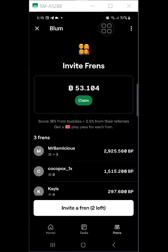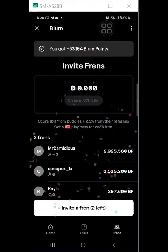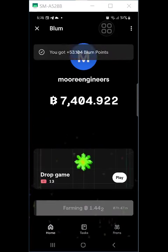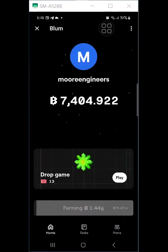Right now I have 53 points to claim — let me click the Claim button. You can see the green is claiming for me now. It goes straight to the home page to be added there. That is how you claim your mined points.